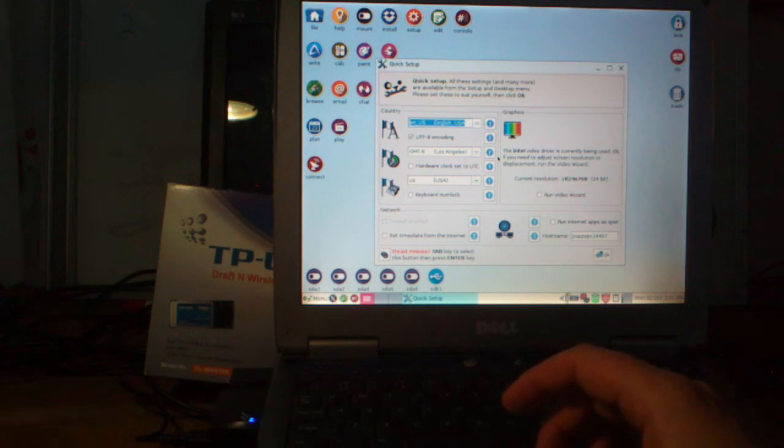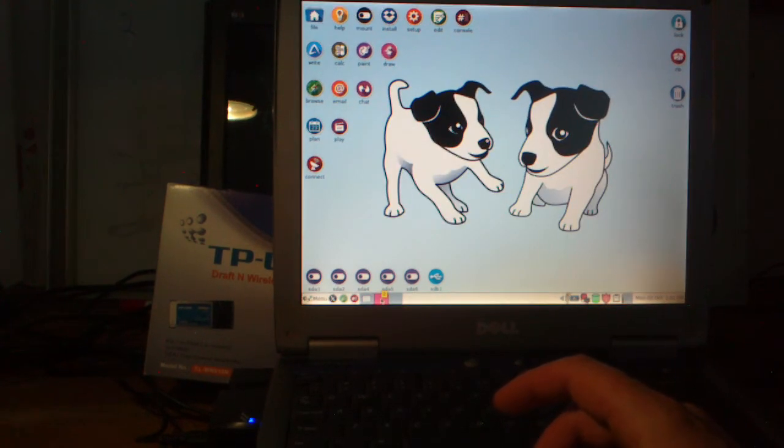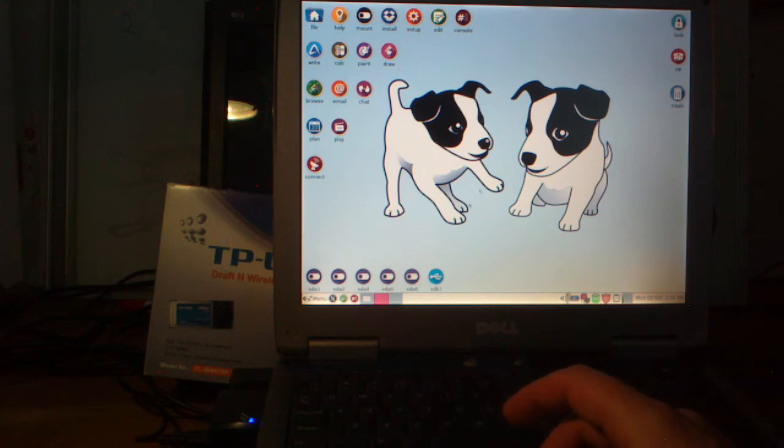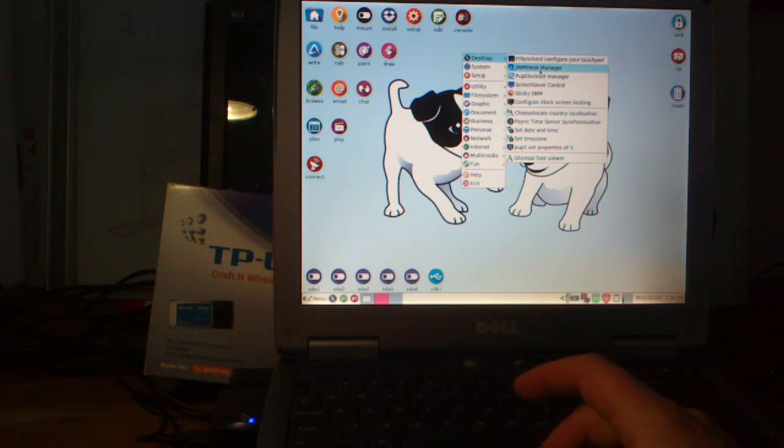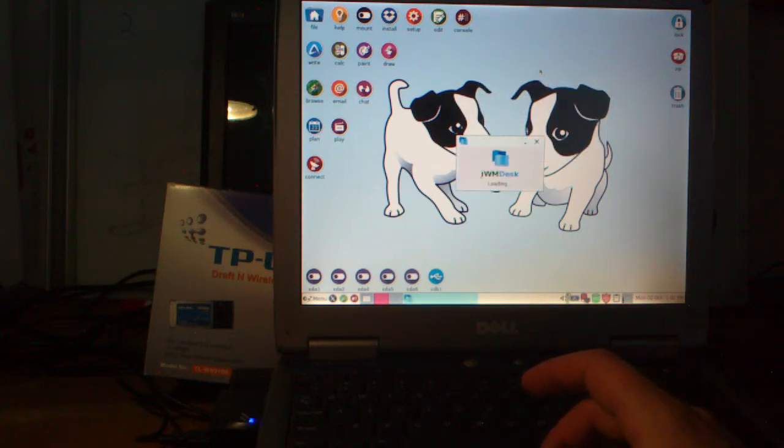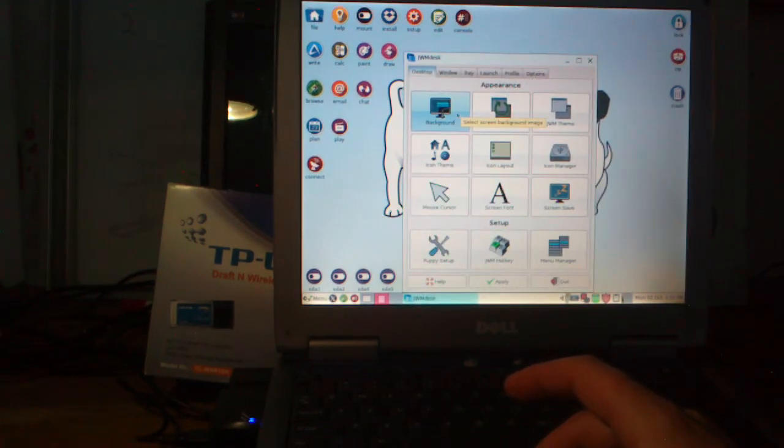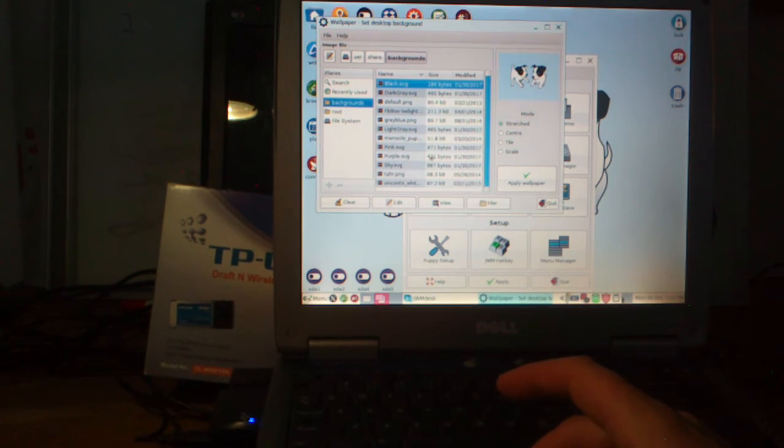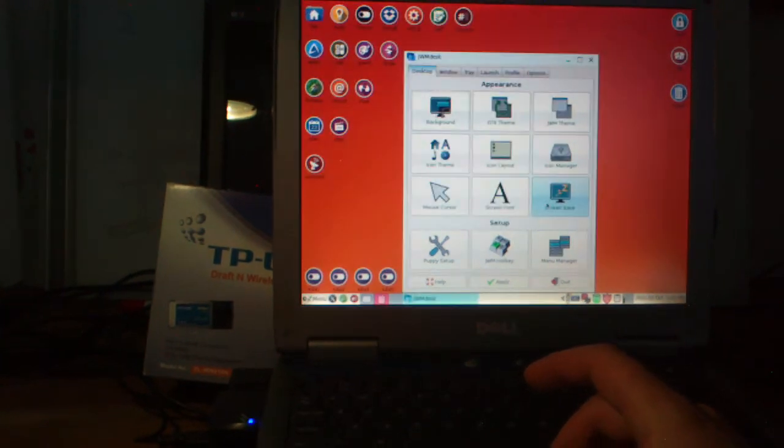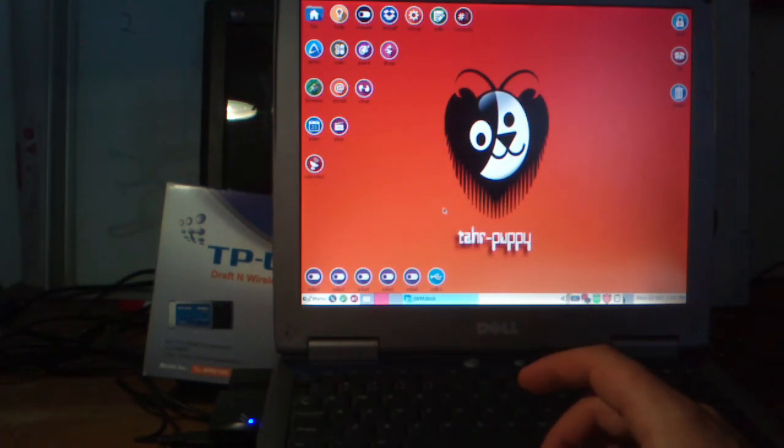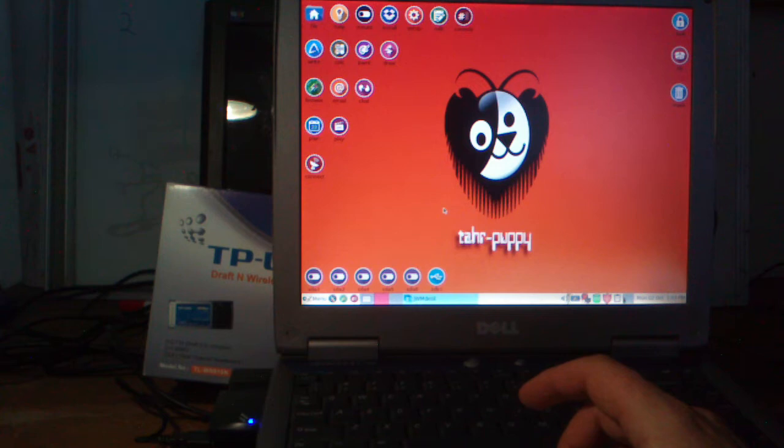This is the stock standard Puppy Linux screen. I'm just going to, for the benefit of this recording, give it more of a Tar Pup flavor rather than anything else. It's not too bad. Now we're running JWM, Joe's Window Manager, and it's got some handy little tricks. I quite like it.